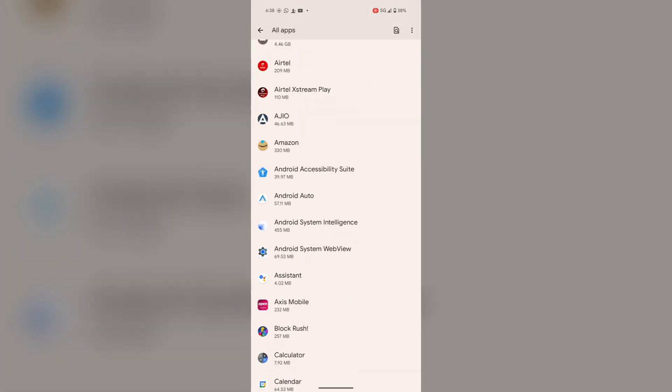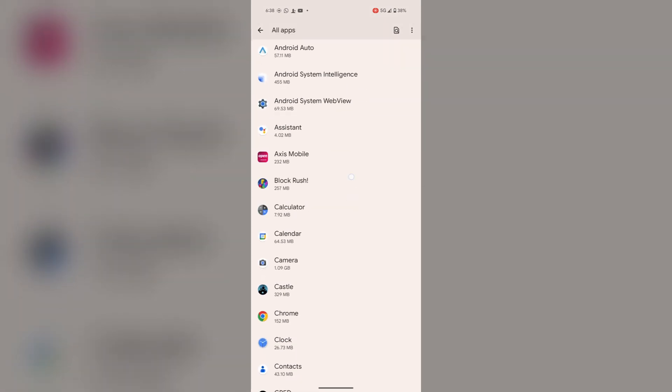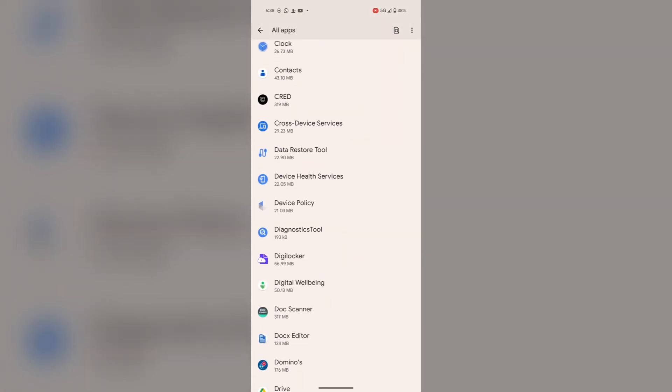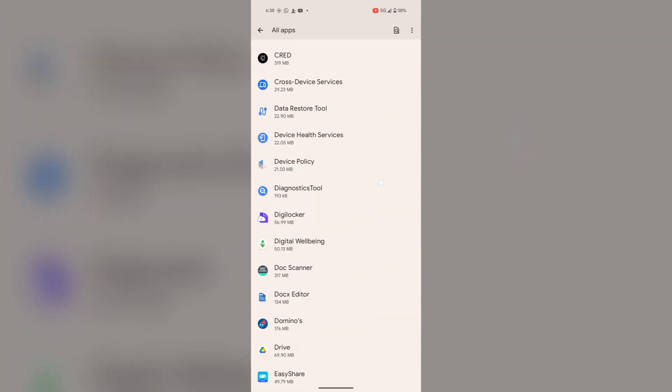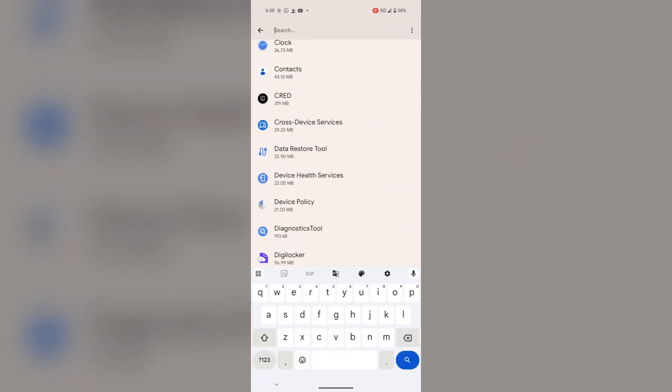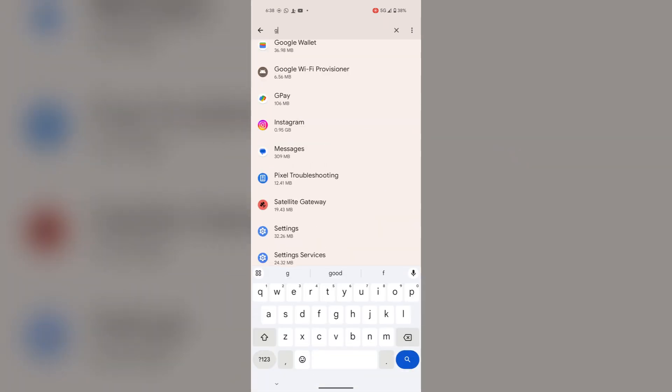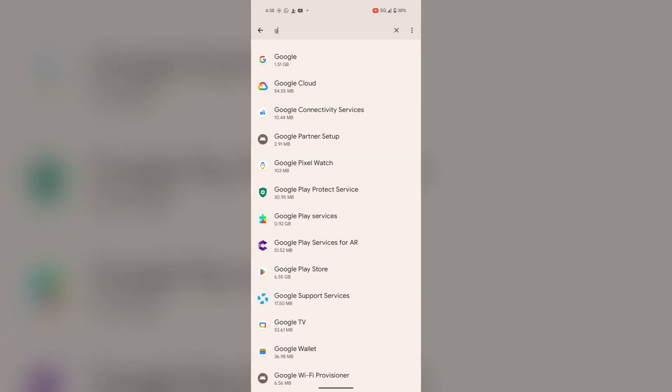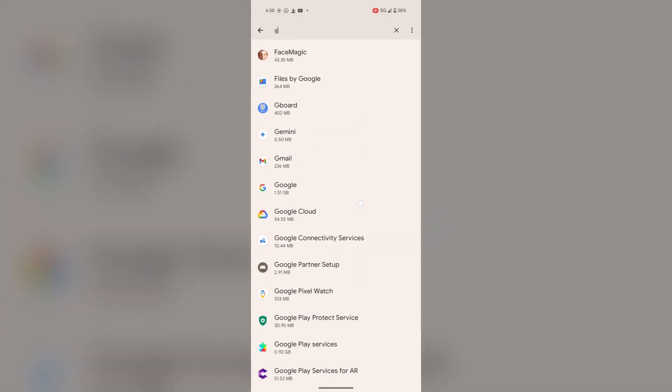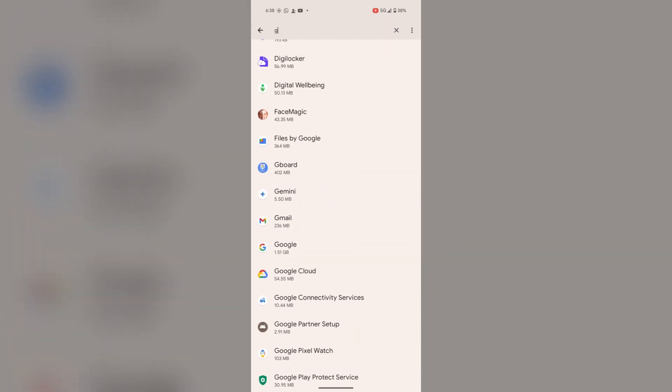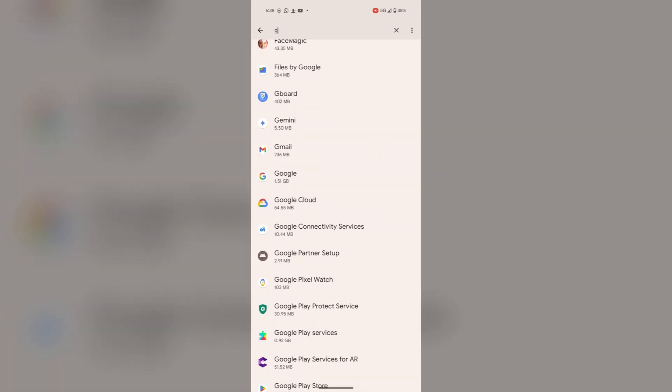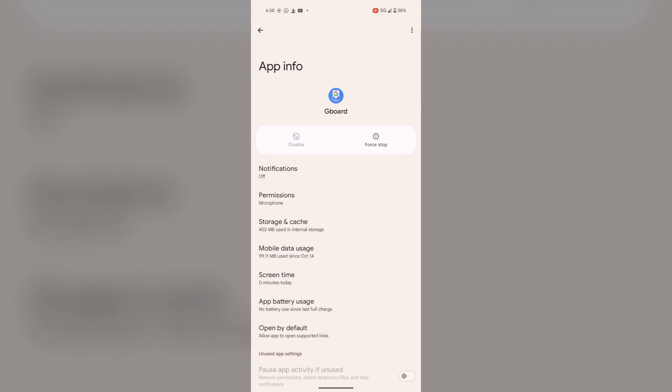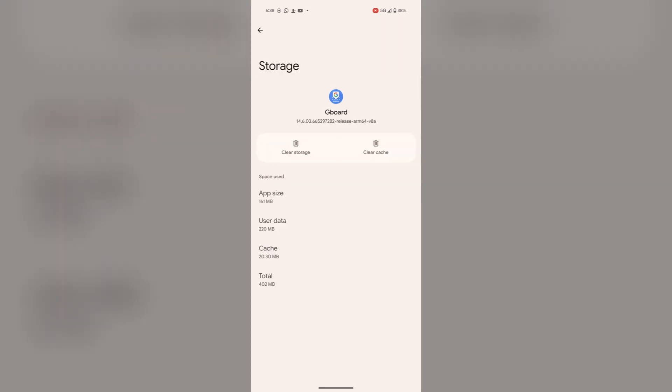Here you will find the Gboard, or you can easily search from here. Here's Gboard. Tap on storage and cache and just clear the cache.